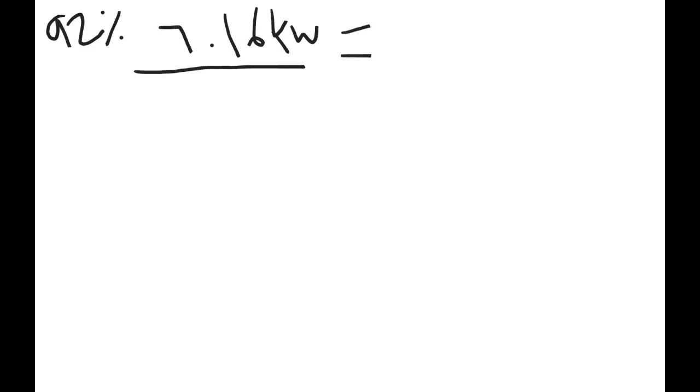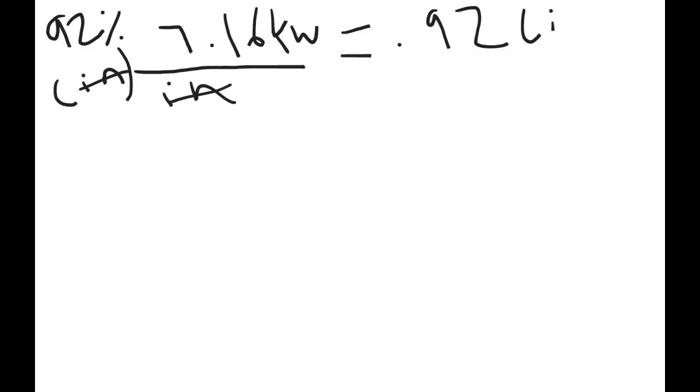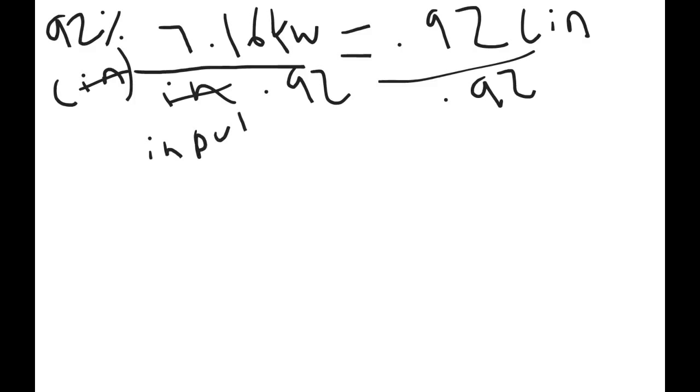We do know the output. What's going to change is electric input. We know the output, which was 7.16 kilowatts. The new efficiency is 92%. The way we can do this is multiply both sides by input and divide by the efficiency. And our new electric input, with the new and improved motor, is significantly different at 7.78 kilowatts.